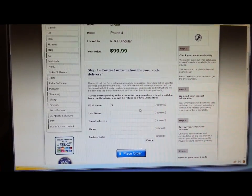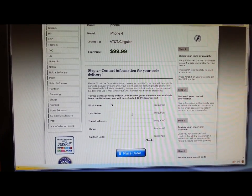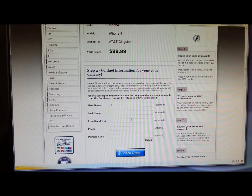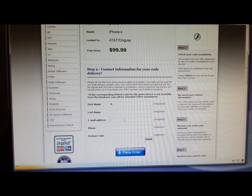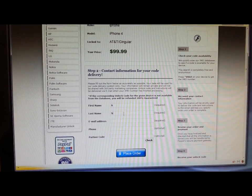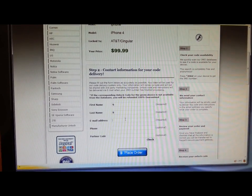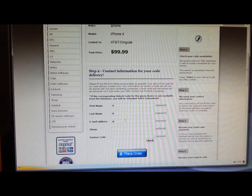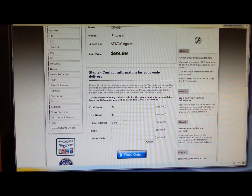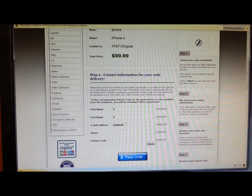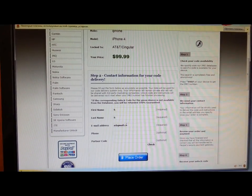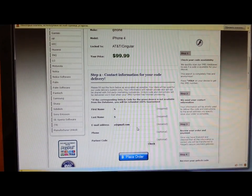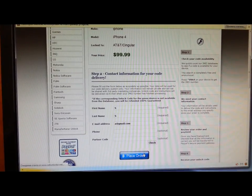And an email address and a phone number, and you press place order.